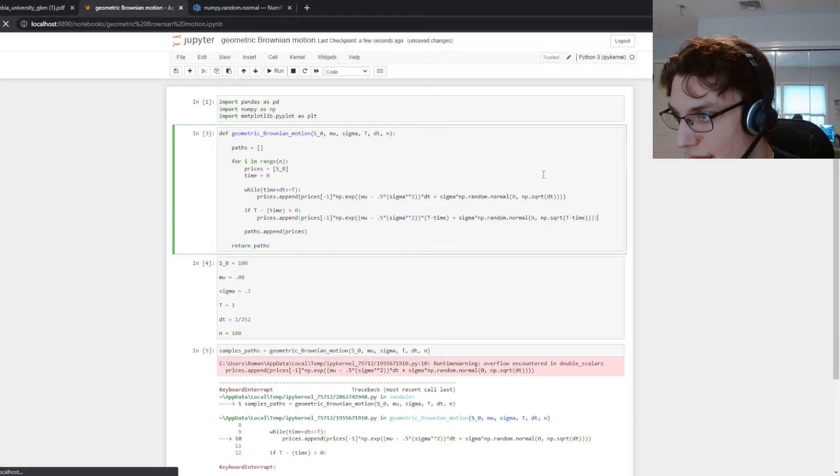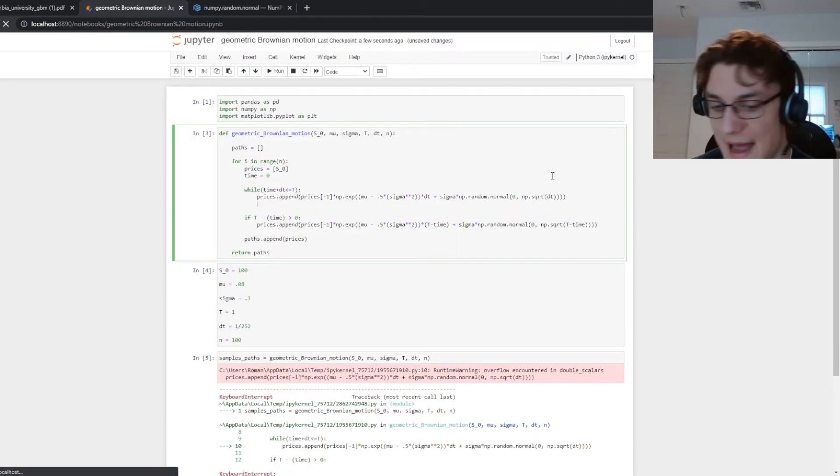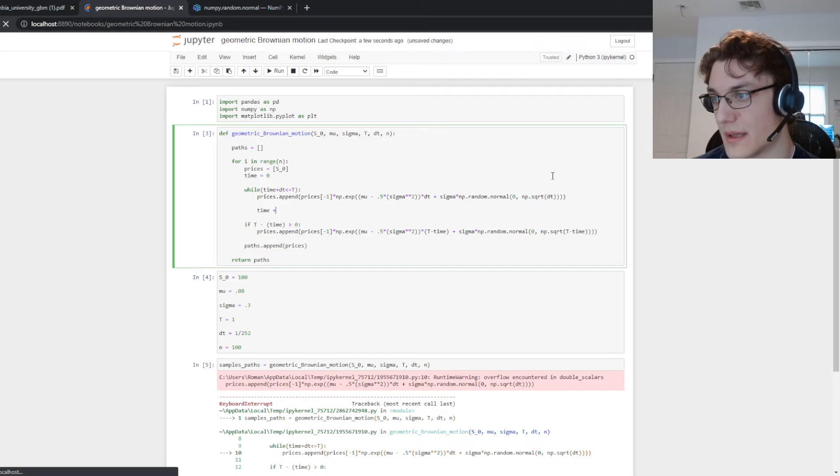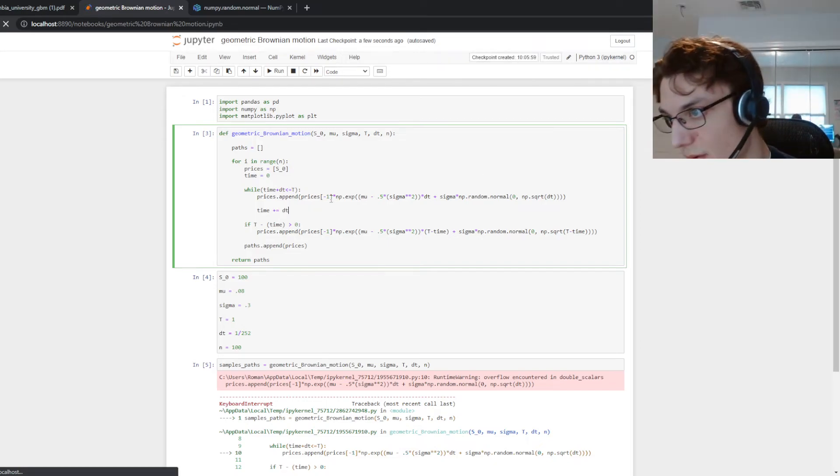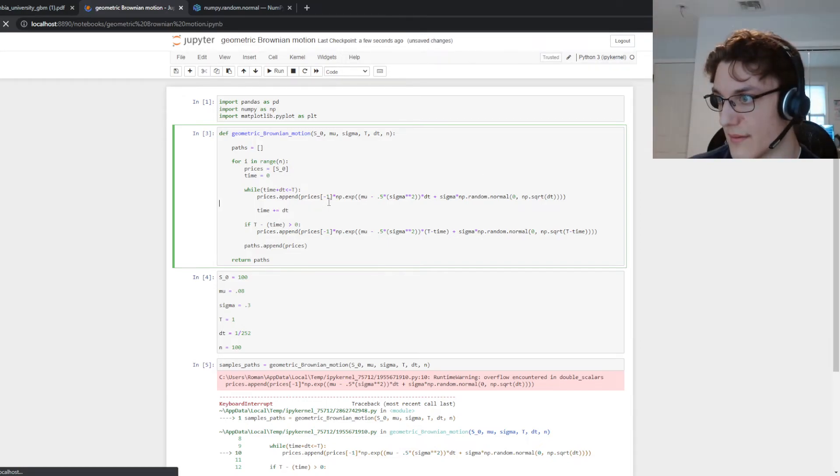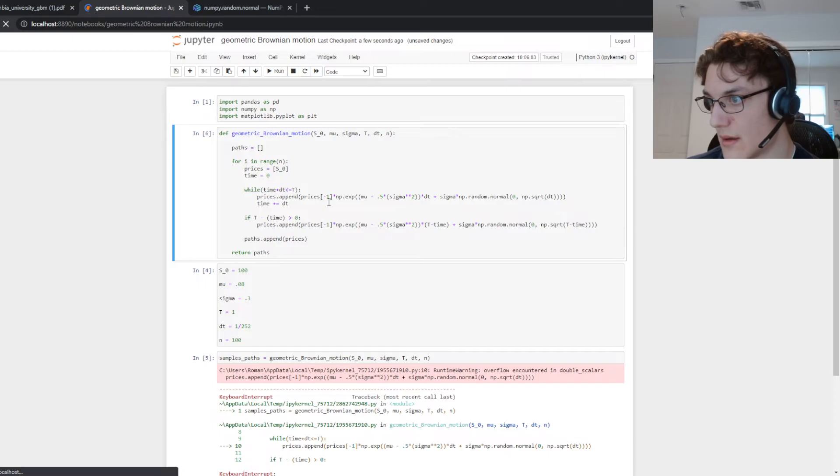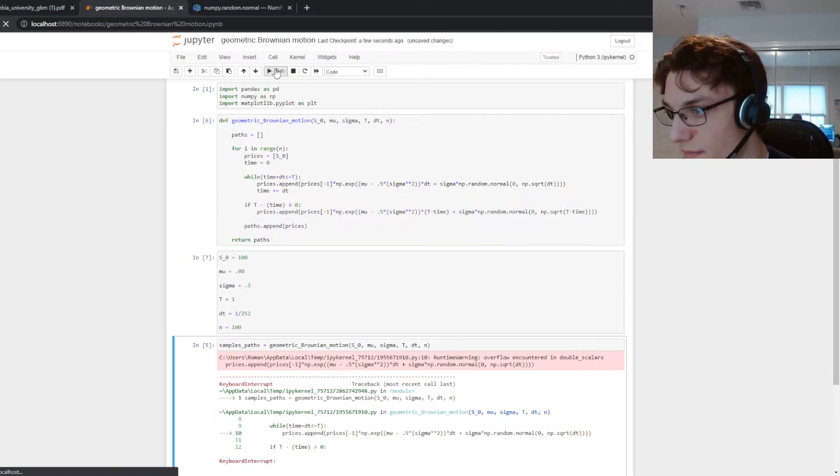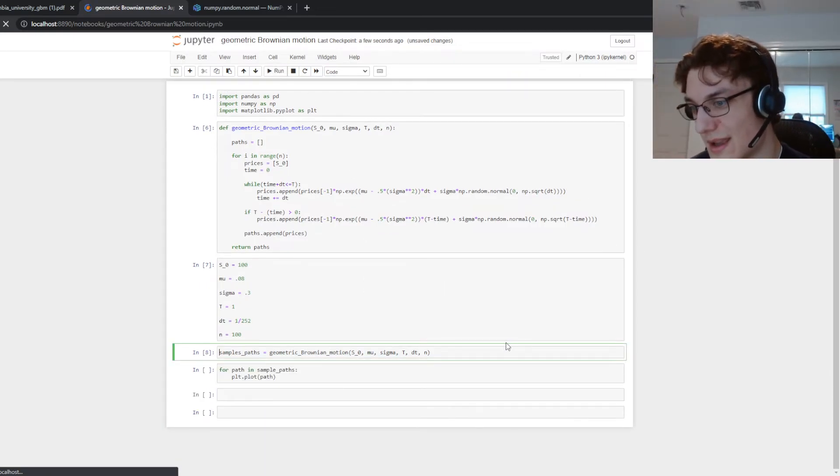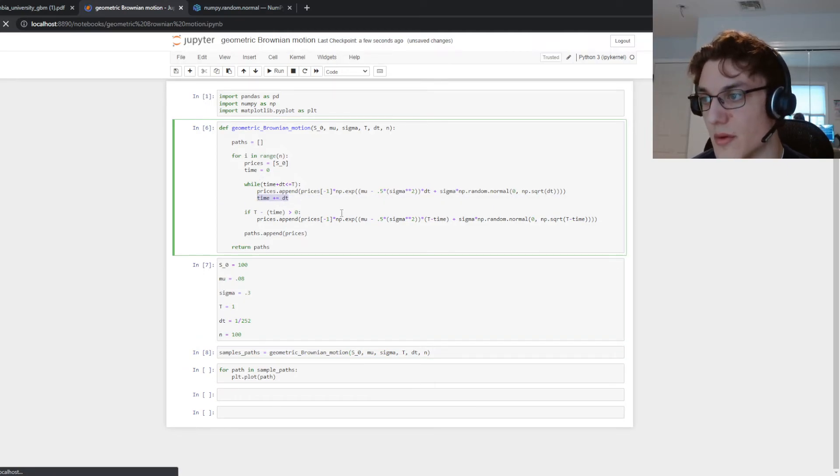Oh you know what, you know what we forgot to do? It's taking so long because we didn't increment the time here. So every step what we're going to do is add time plus equals dt. That's what we forgot here, that's why that loop was taking forever okay.